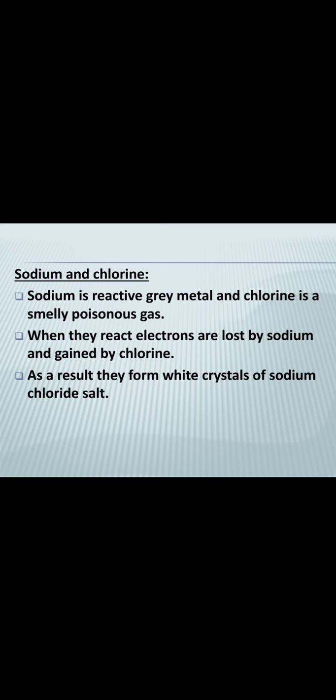Chlorine is a smelly poisonous gas. Sodium loses an electron, and that electron is gained by chlorine. As a result, white crystals of sodium chloride — common salt — are formed. Sodium gives up its electron to chlorine, and as a result sodium chloride is formed in the shape of white crystals.